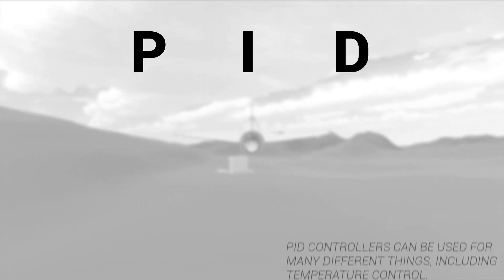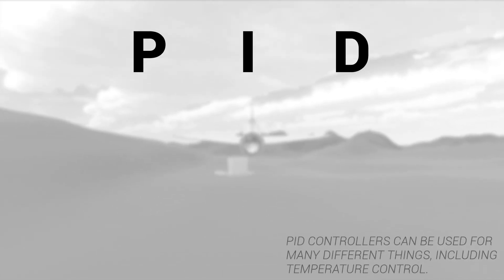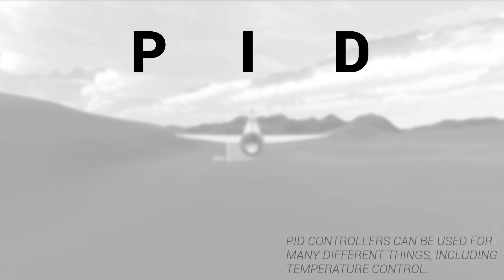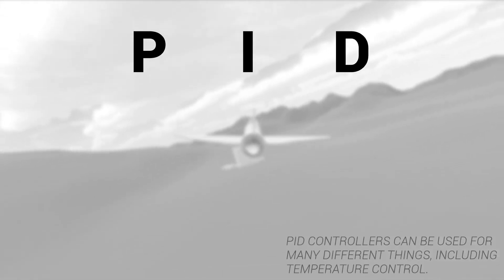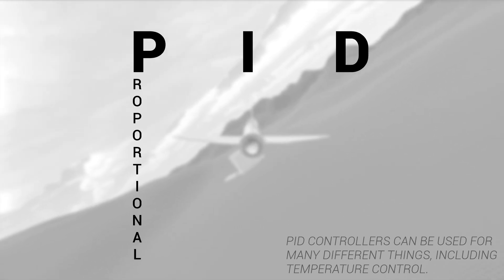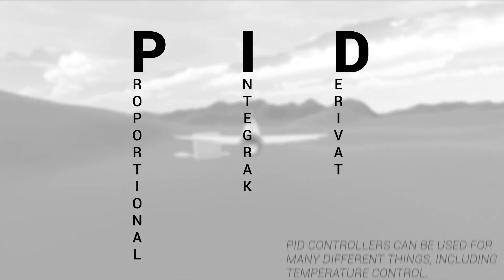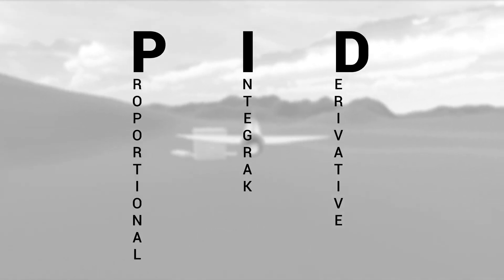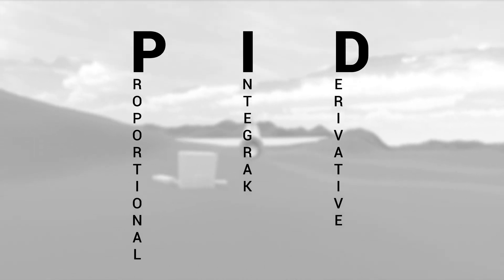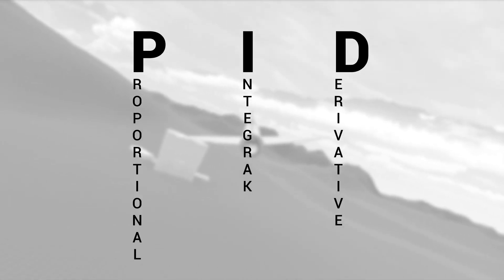PID stands for Proportional, Integral, Derivative. The three methods that it uses to correct the error. These are often called KP, KI, and KD.